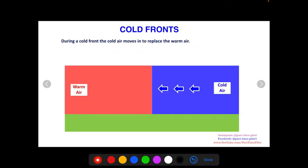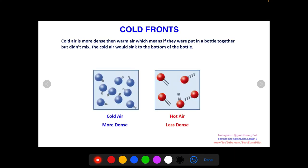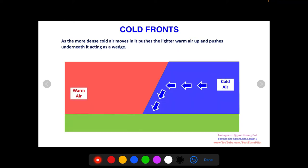During a cold front, the cold air moves in to replace the warm air. Cold air is more dense, which means if put into a bottle together and they didn't mix, the cold air would sink to the bottom and the warm air — being less dense — would go to the top.